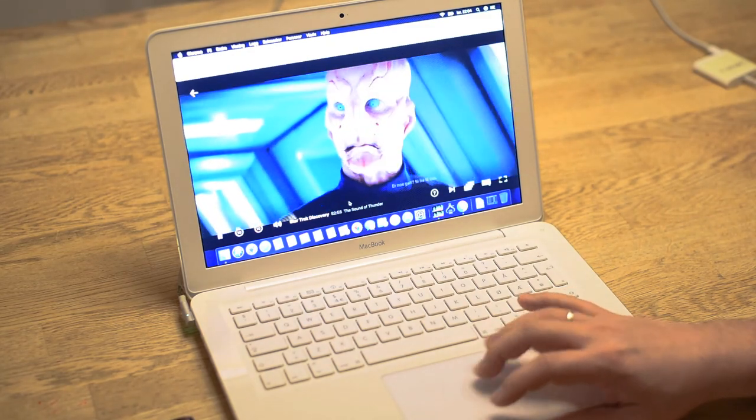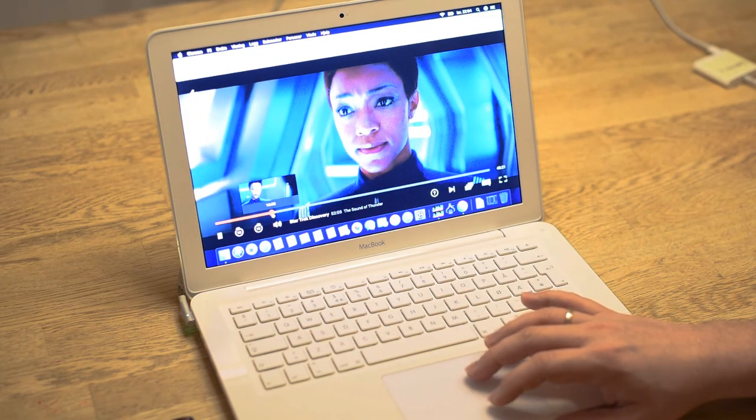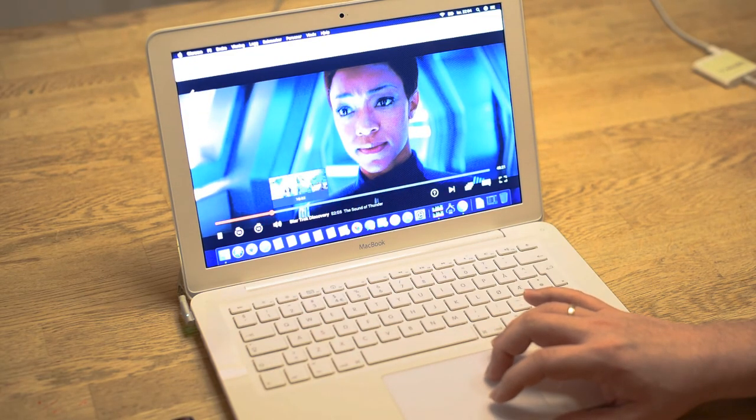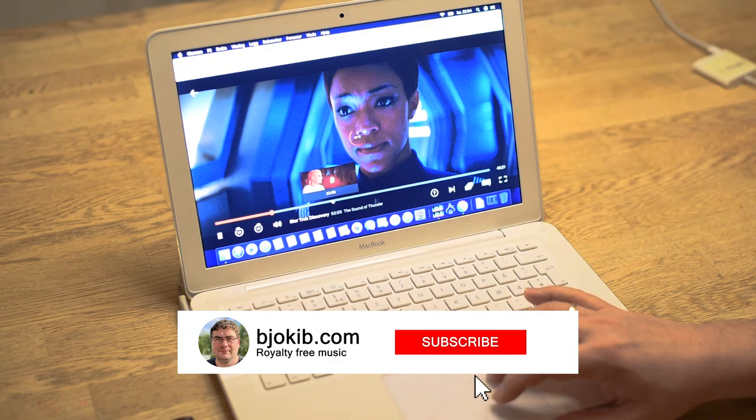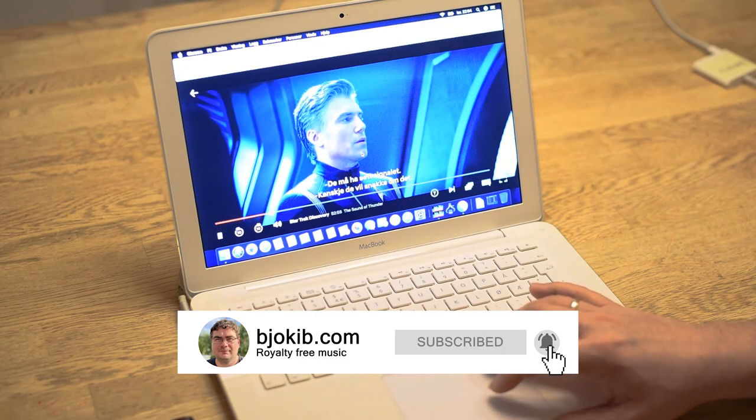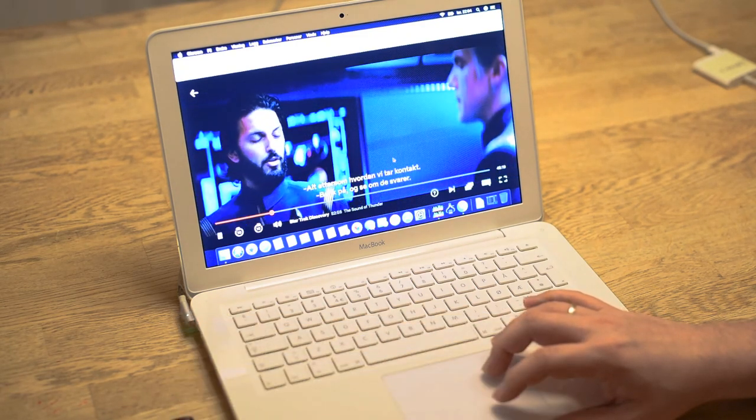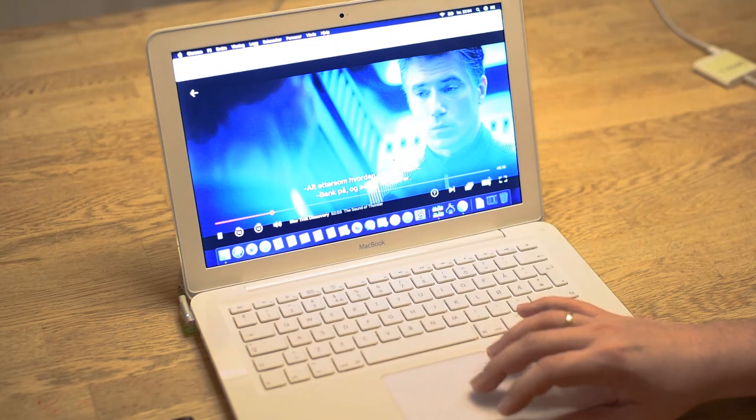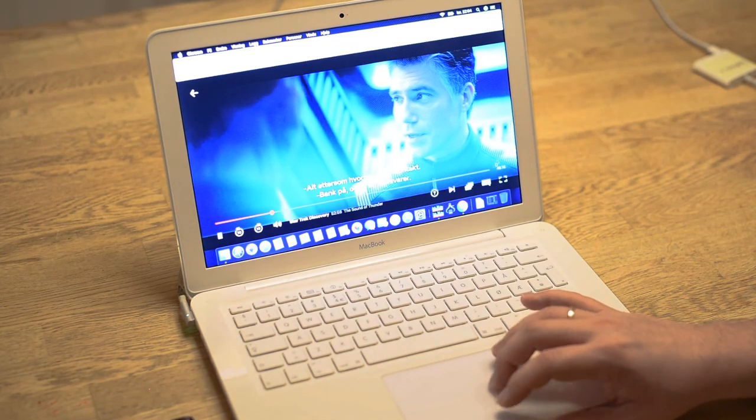So there you have it. I hope you enjoyed this little tutorial. Please hit the subscribe button or click like, share the video with others, and until next time, take care.